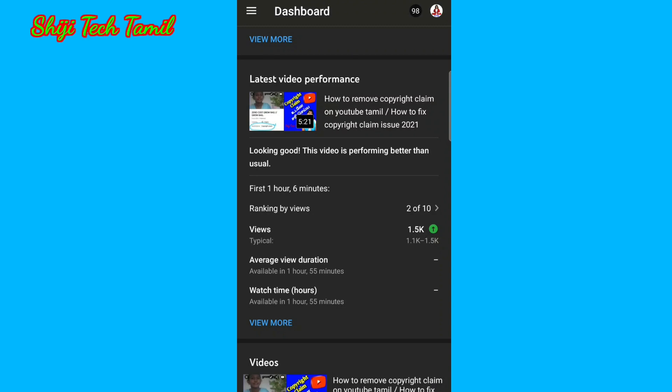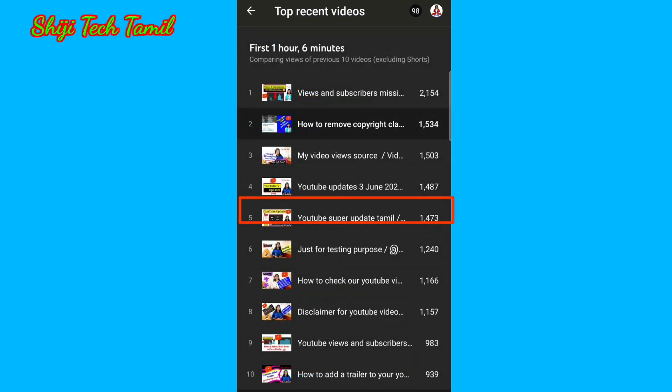Here we have to upload the video, then click on ranking by views. Click on this video to show the top 10 videos. That's why we have to upload the video in 1 hour and 6 minutes.